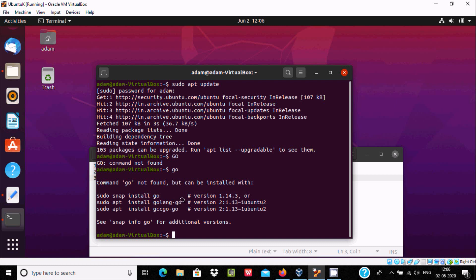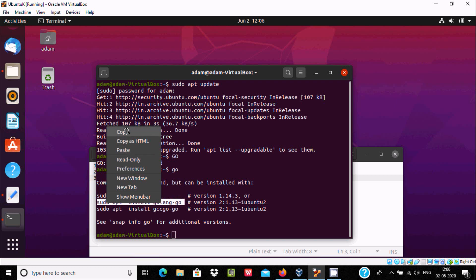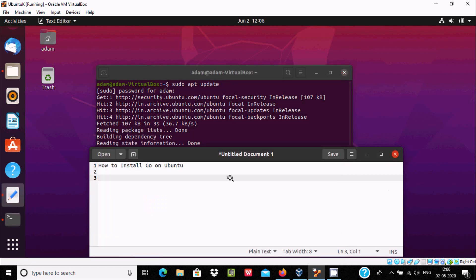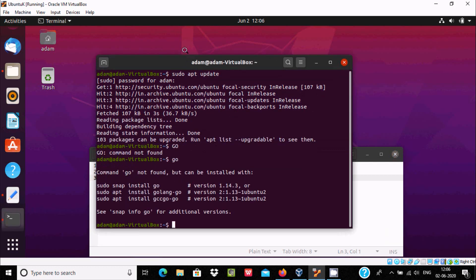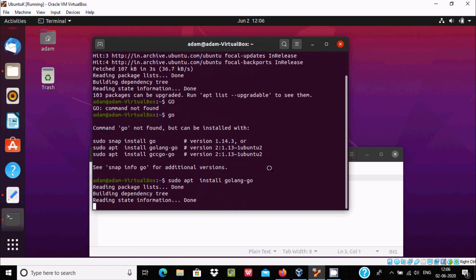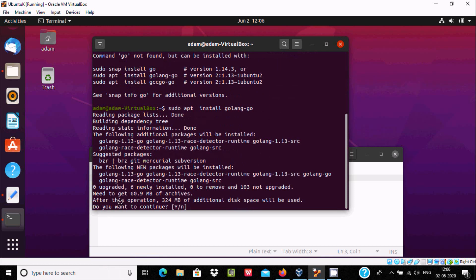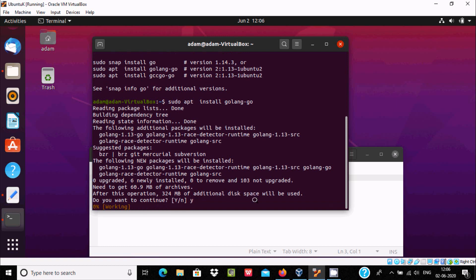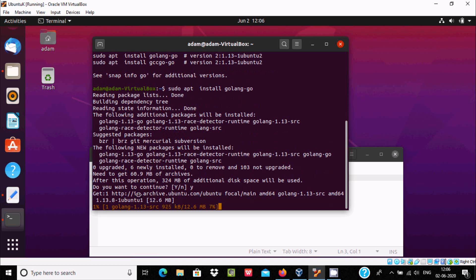I'm going to choose the second one — you can use any one you like. Right-click and paste it in the terminal, then press Enter. It starts reading packages and will take 3 to 4 MB of additional disk space. Press Y and press Enter.